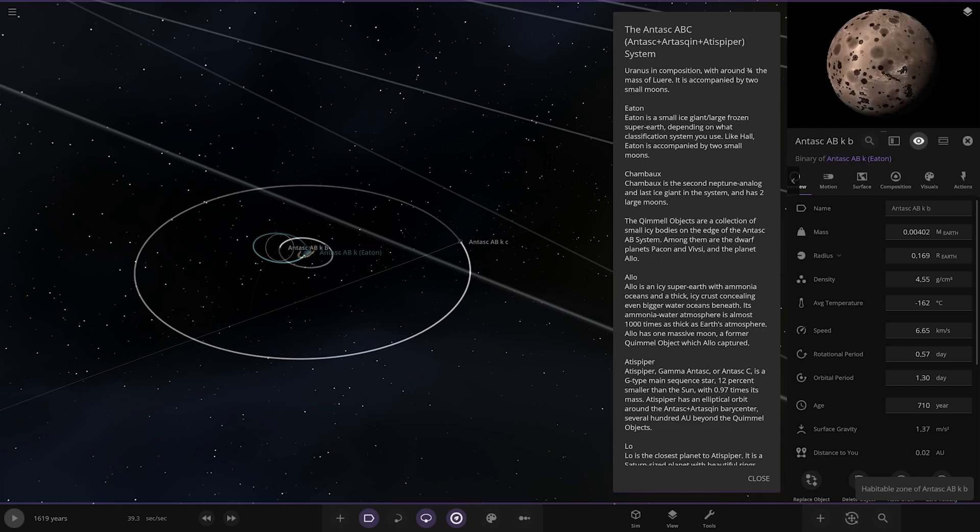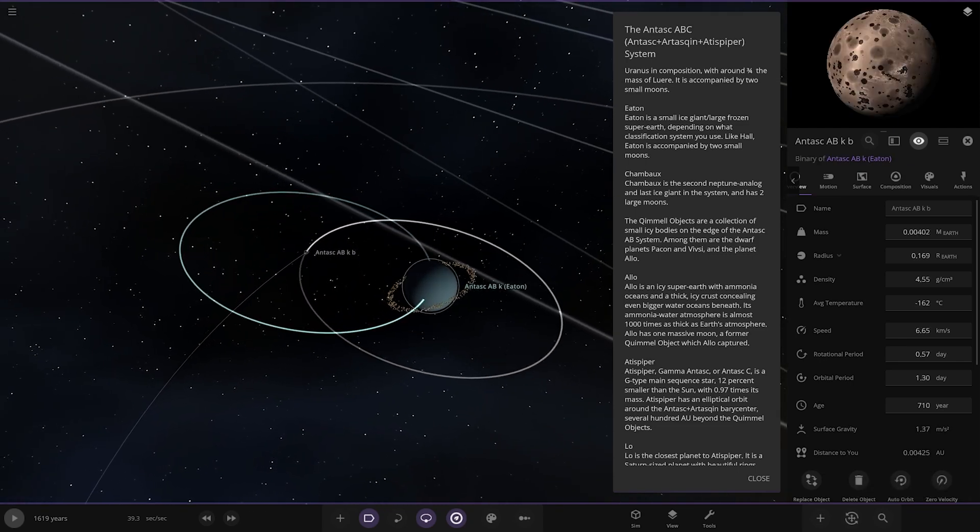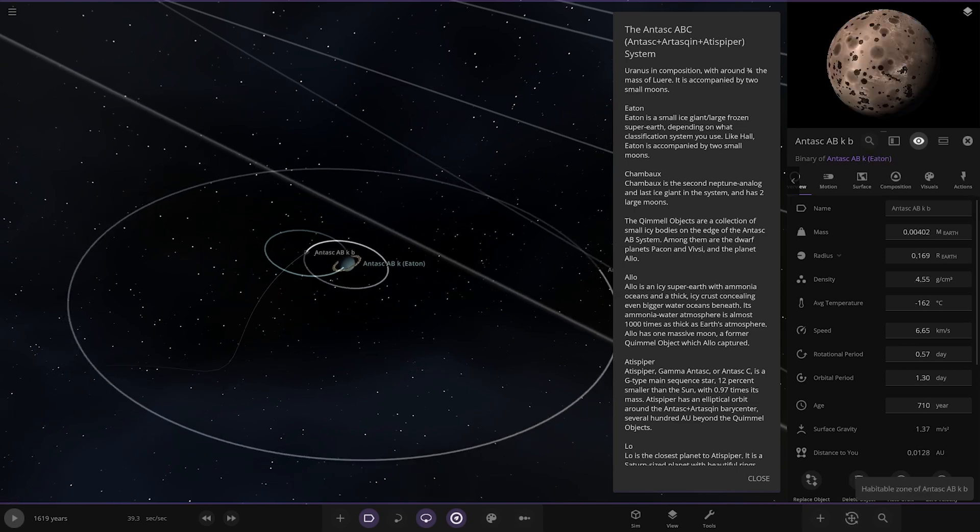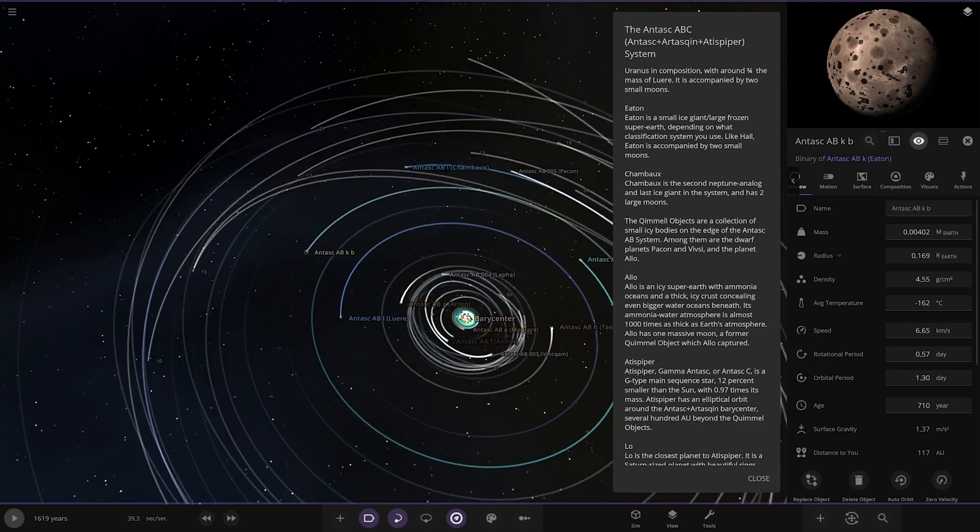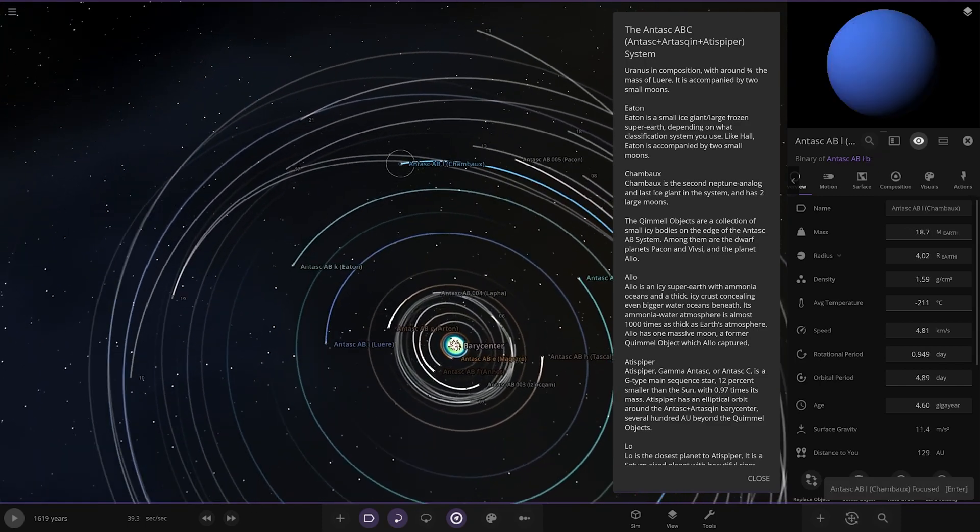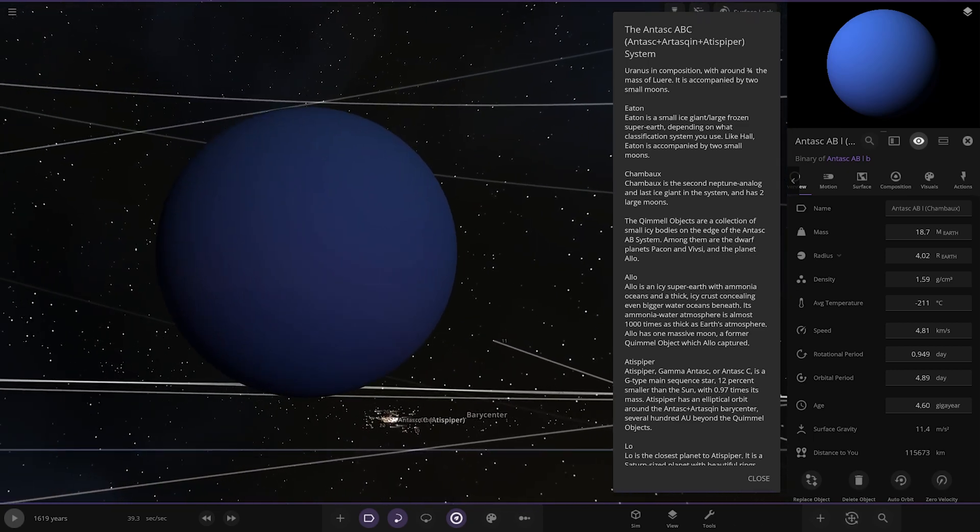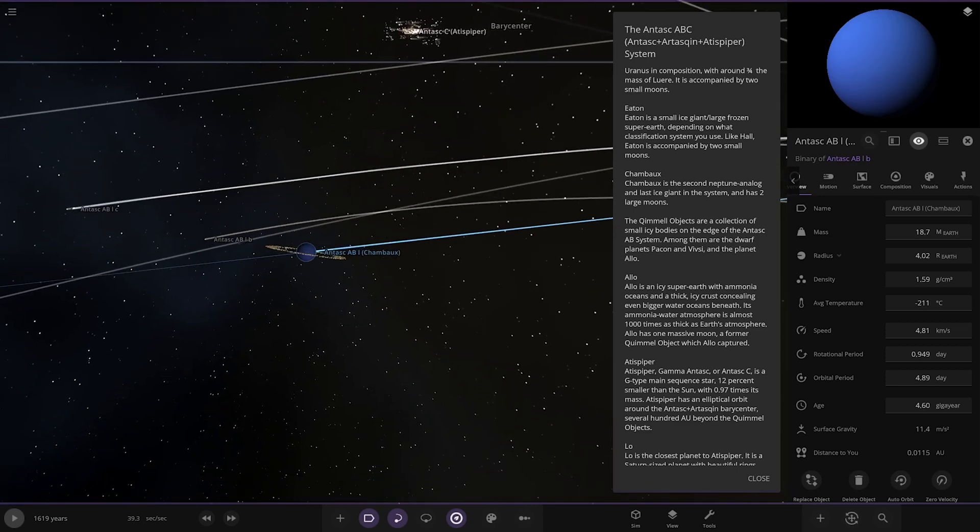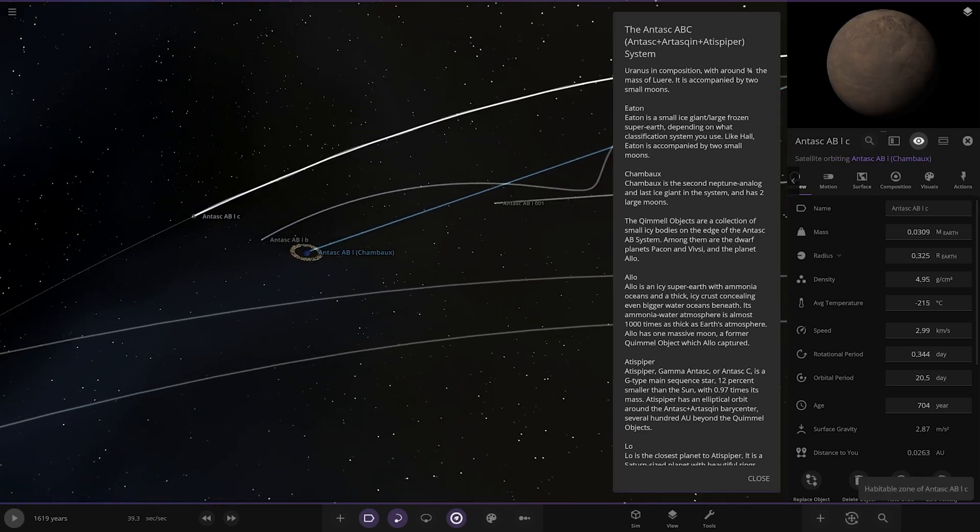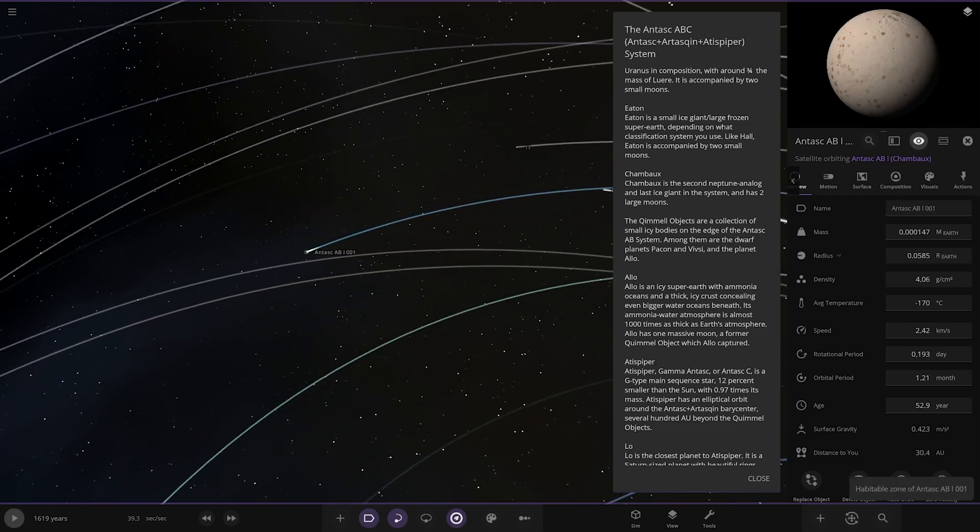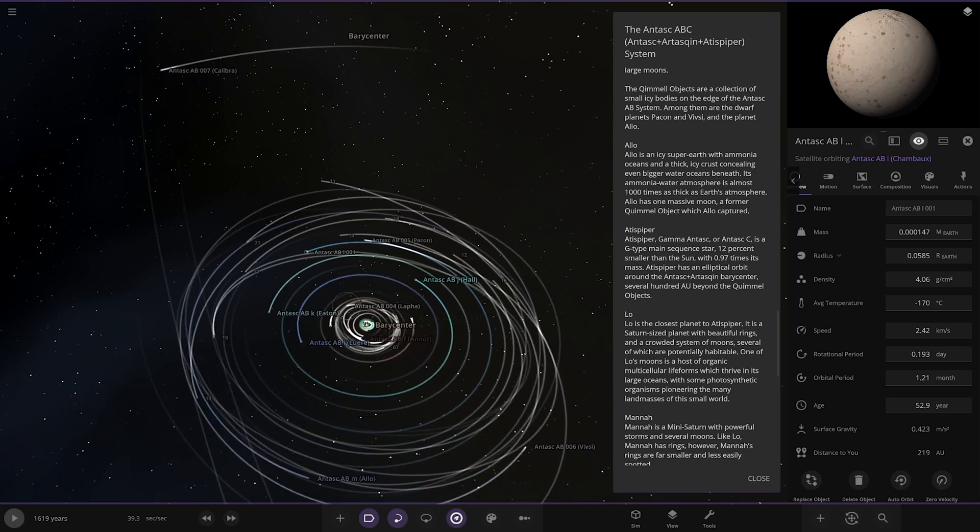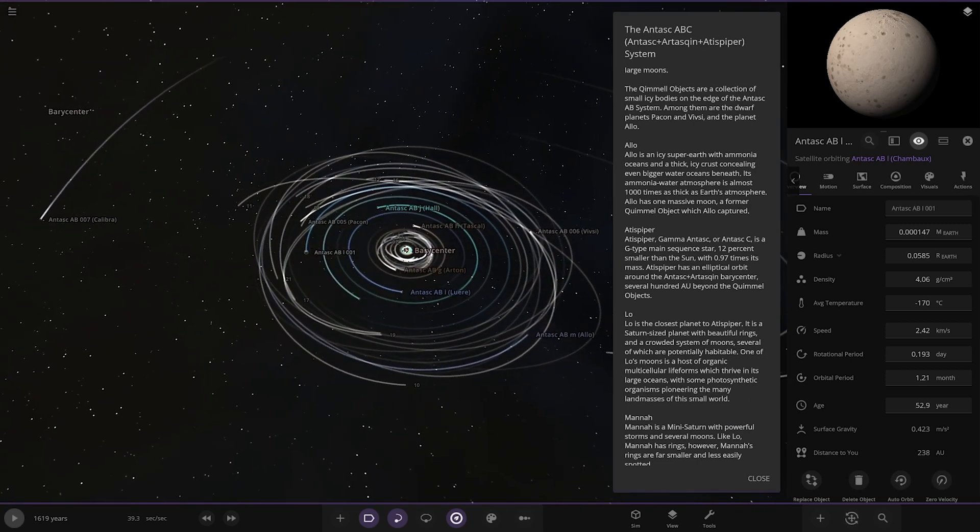Next up we're heading to Chambox, another Neptune look-alike with very deep blue. Second Neptune analog and the last ice giant in the system. It has two large moons and a ring system. There's a third one there you go.